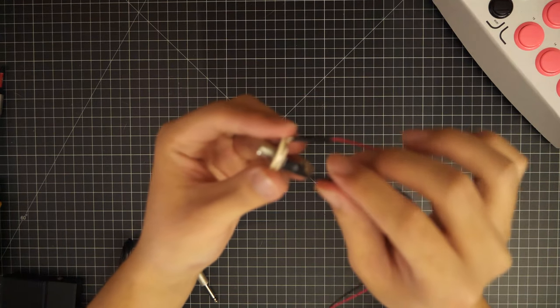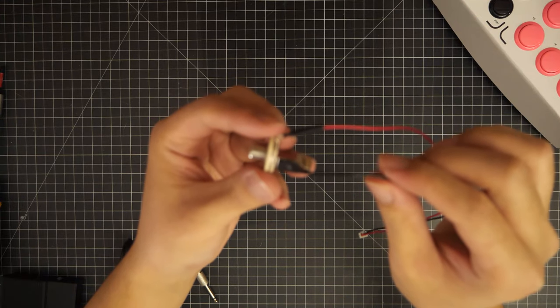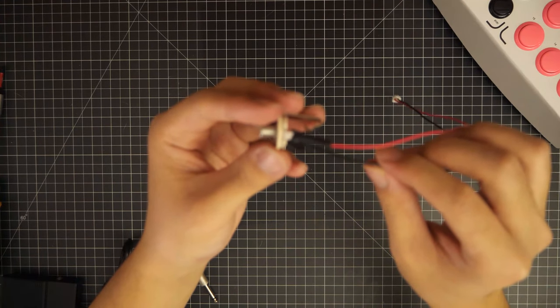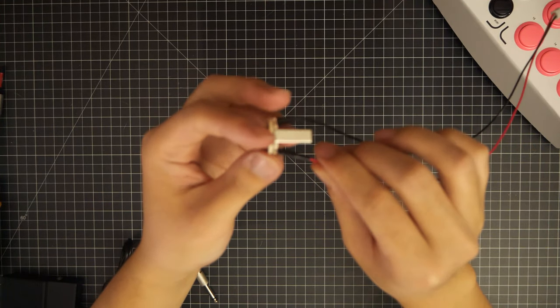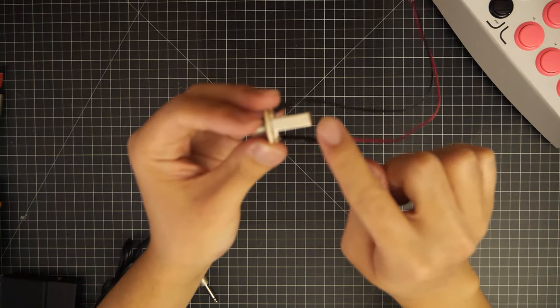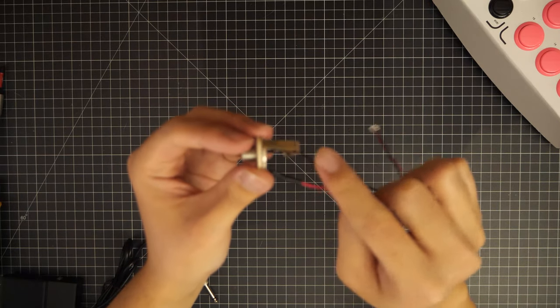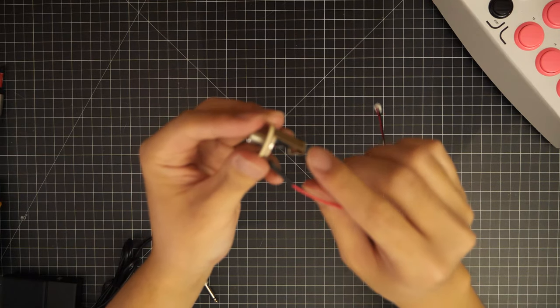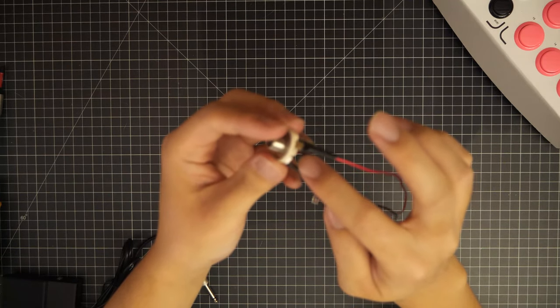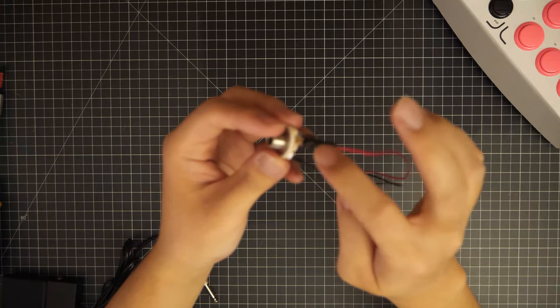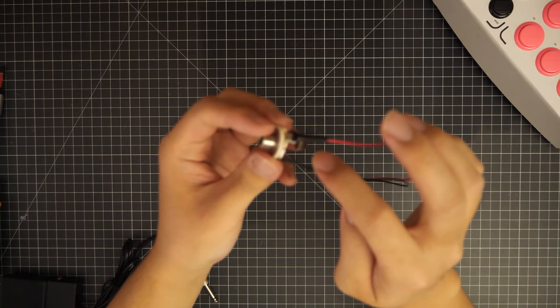You'll need one of these quarter inch TS panel mounts. Links to these materials are in our blog post. Here, we've soldered two wires with a JST-XH header to the two rings on the panel mount and secured it with electric tape.